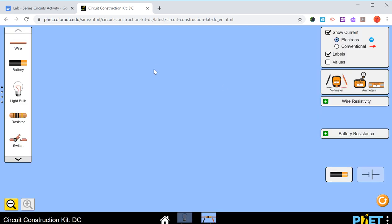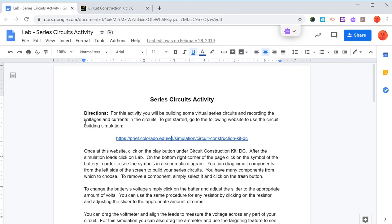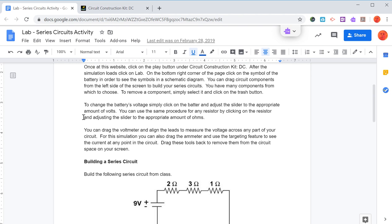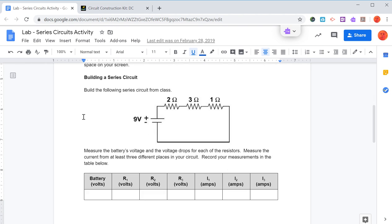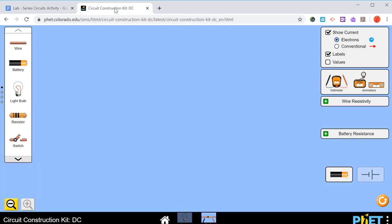This is the screen that you have. Over here on the left, these are the different components. What we want to do, if we go back to our diagram here on our lab, we want to build this circuit. This is the same one that we had in class. We've got a 9 volt battery with 2, 3, and 1 ohm resistors.